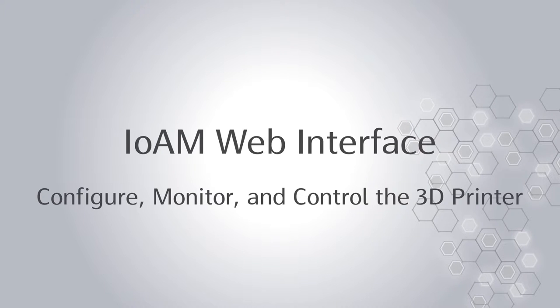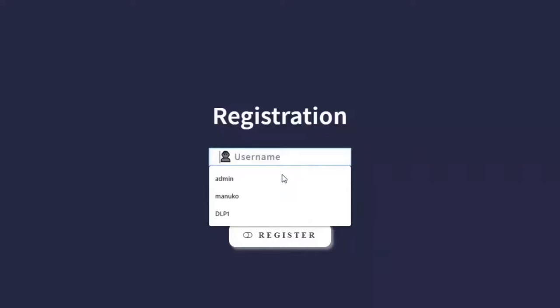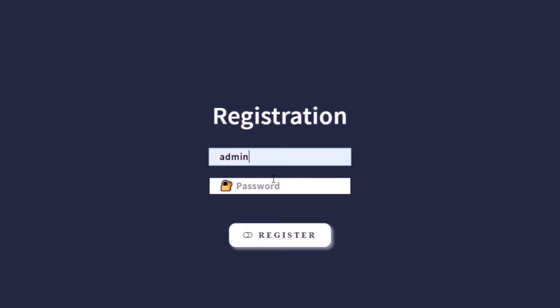The Internet of Additive Manufacturing web interface is used to configure, control, and monitor the manufacturing process. It is opened by typing the IP address for the machine into the web browser. As a result, the login page is shown where the user must create a username and enter a password to login.